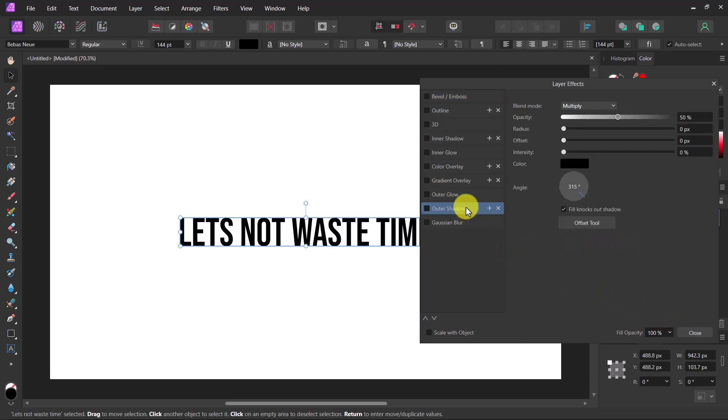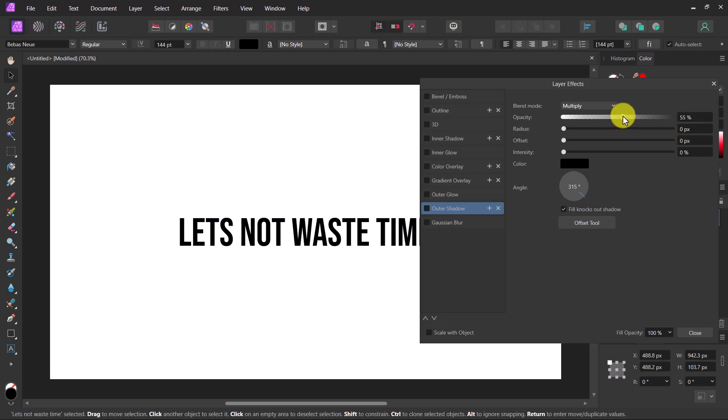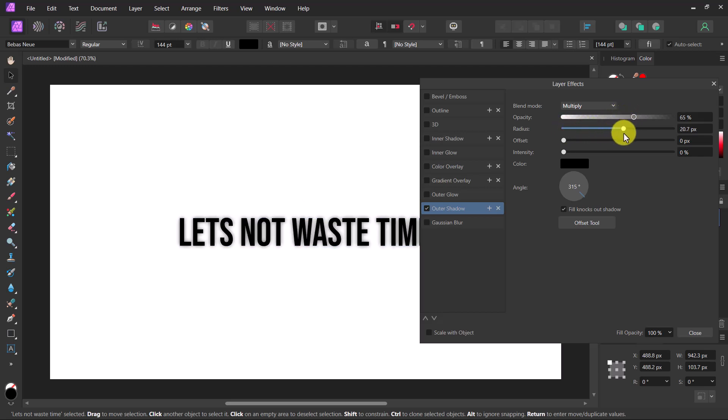You'll see a bunch of handy sliders you can use to customize your shadow. Move the Opacity slider to make the shadow more or less visible. Use the Radius slider to control how blurred or sharp the shadow is.